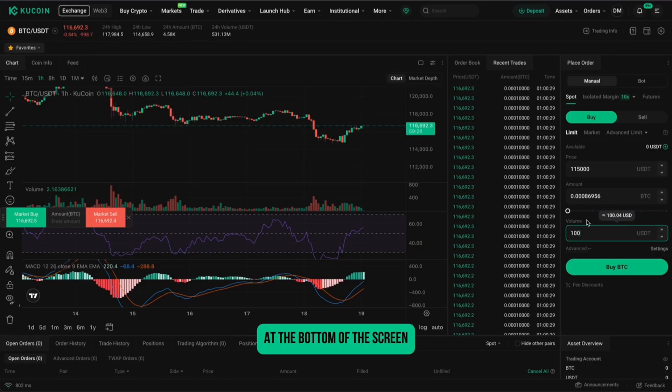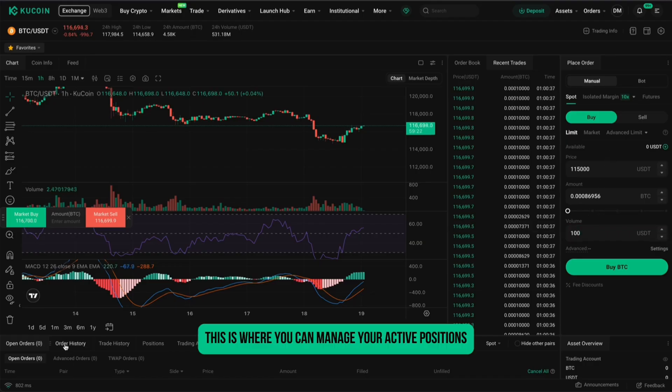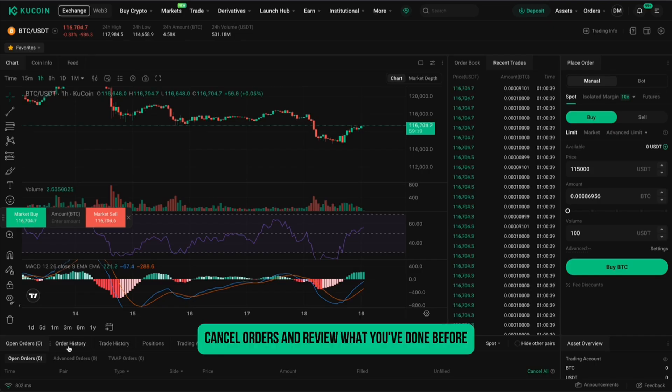At the bottom of the screen, you'll see Open Orders, Order History, and Trade History. This is where you can manage your active positions, cancel orders, and review what you've done before.